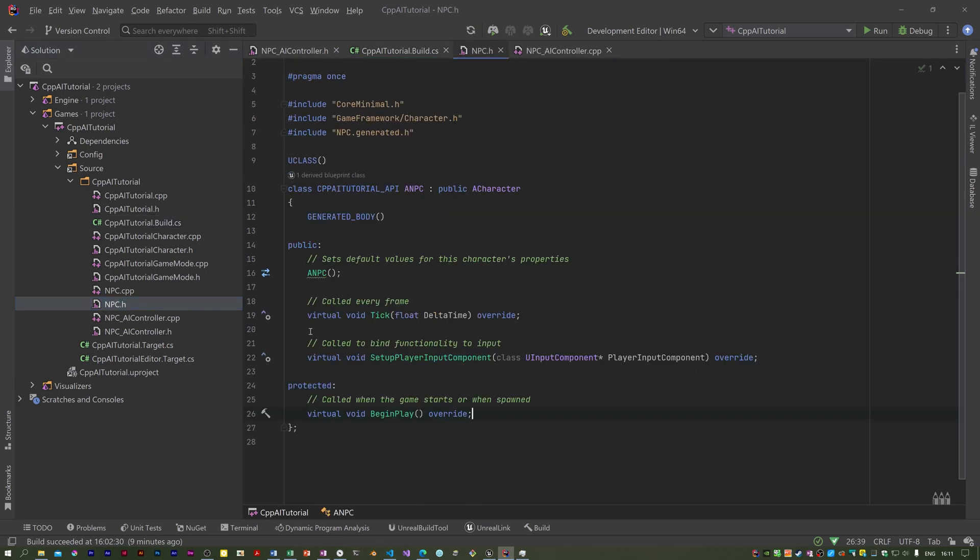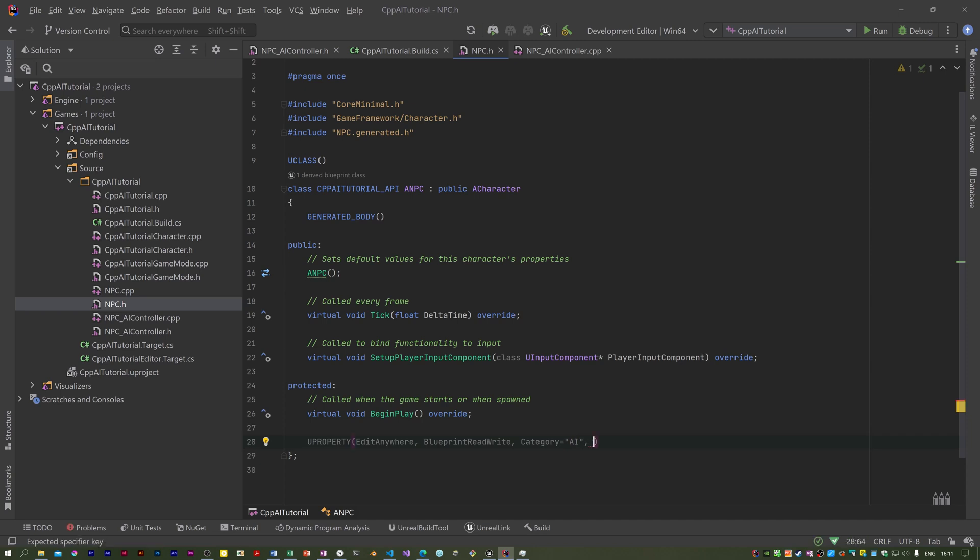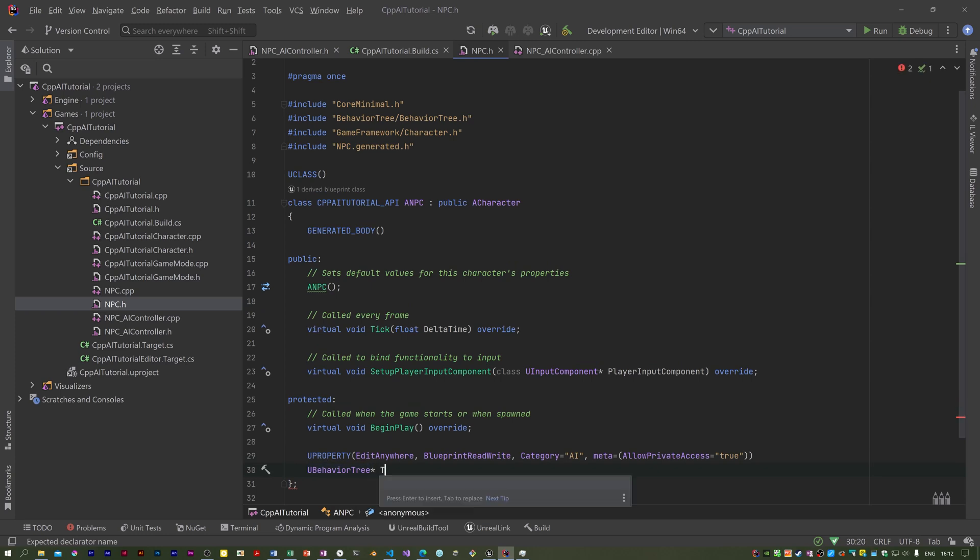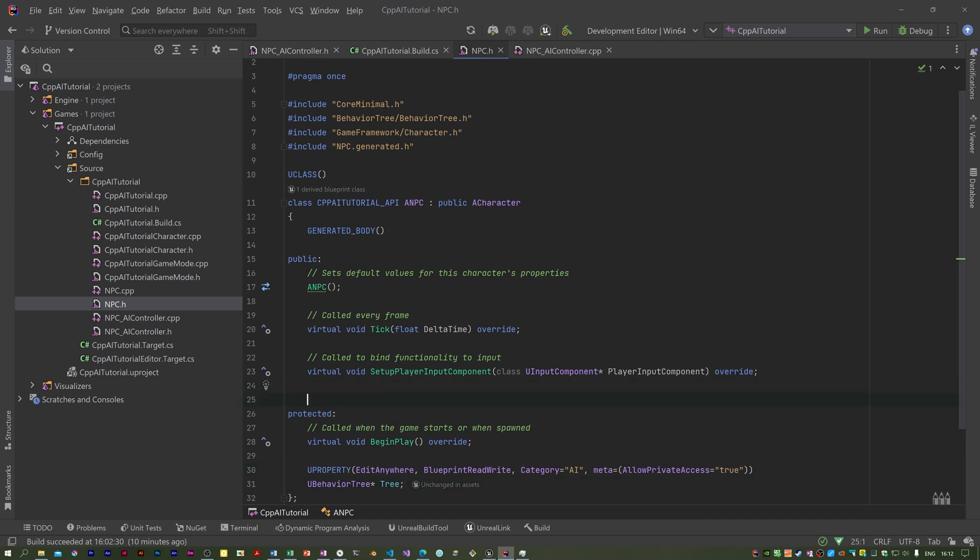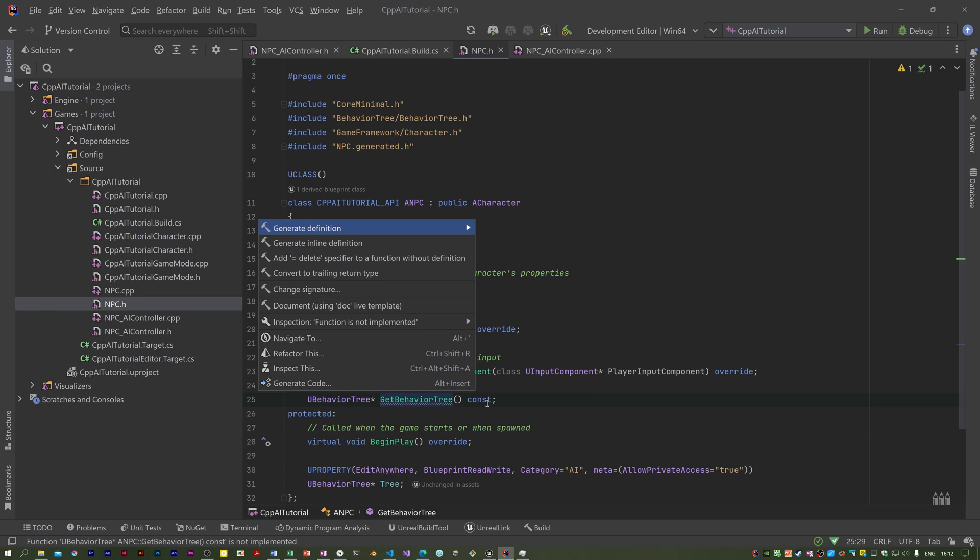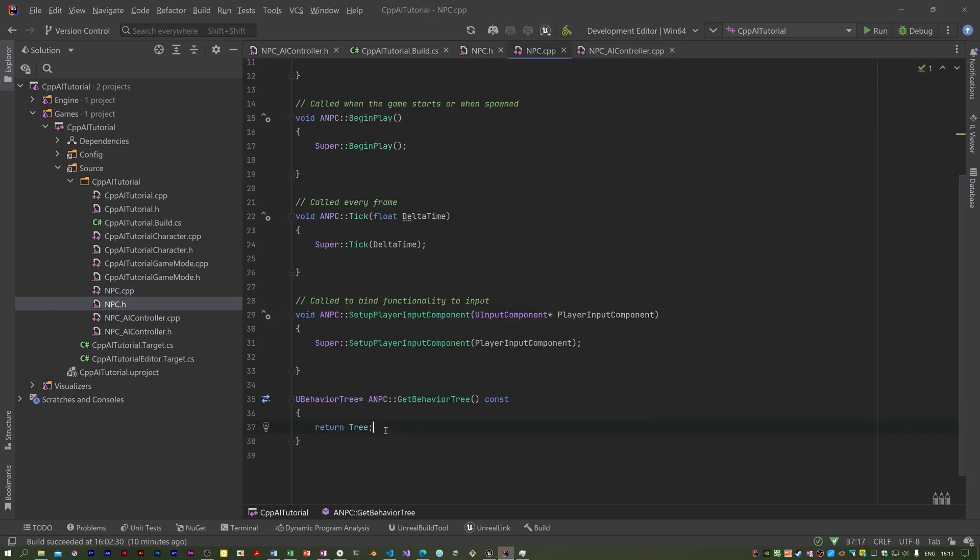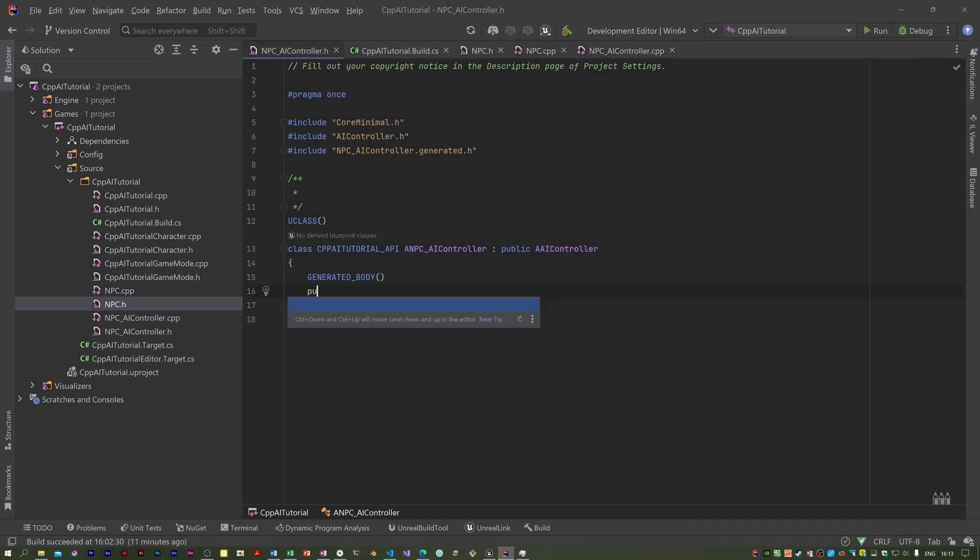In the NPC header I'm going to add a UPROPERTY. I'm just going to call that tree. You need this header, behaviortree.h. I'm going to add a getter function. I'll need to implement this.